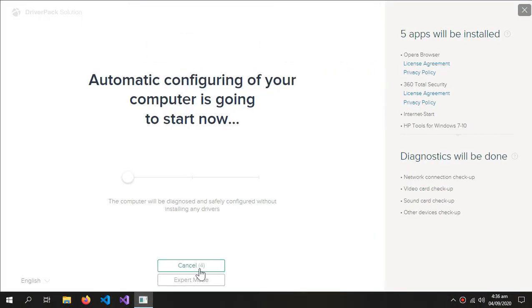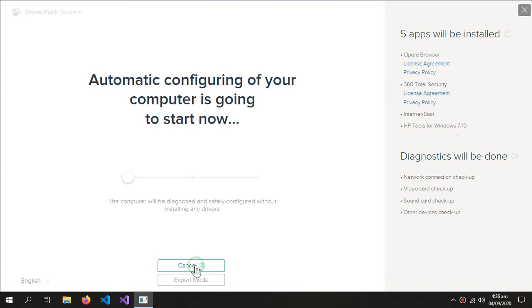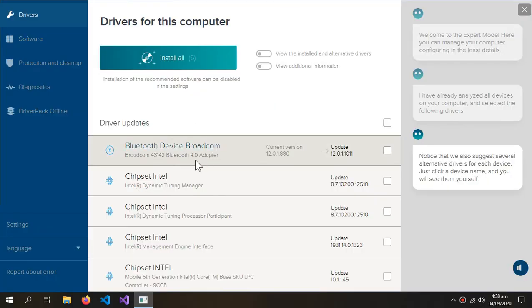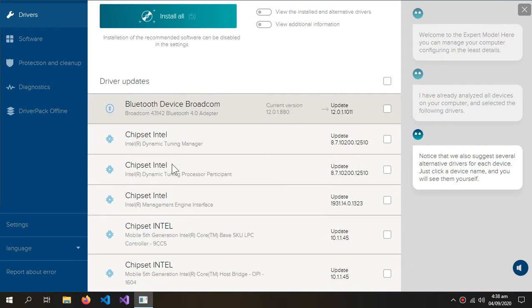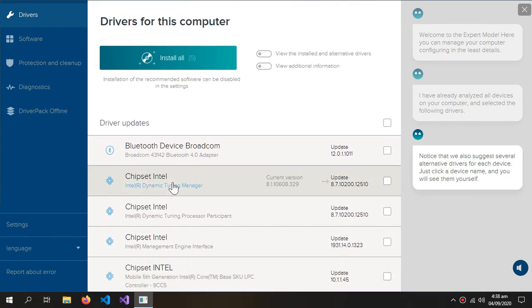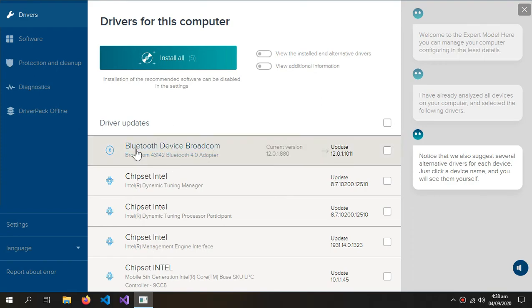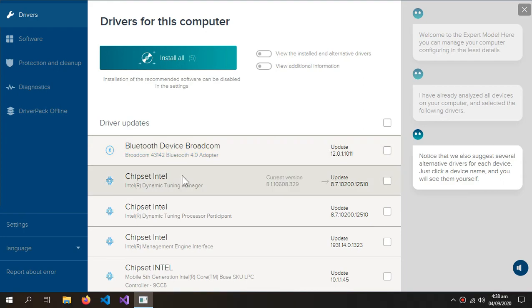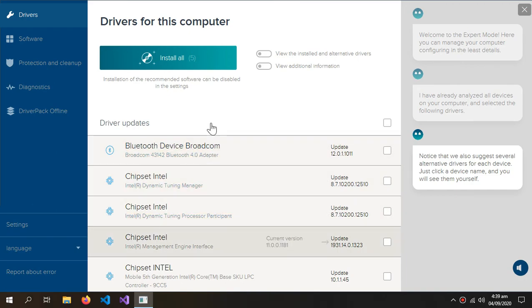Cancel this and go to Expert Mode. So it's not showing any Bluetooth driver because my external drivers are already installed. This is only showing this driver which is my built-in Bluetooth driver which I don't need. So if your external drivers are not installed automatically, they will be shown here.